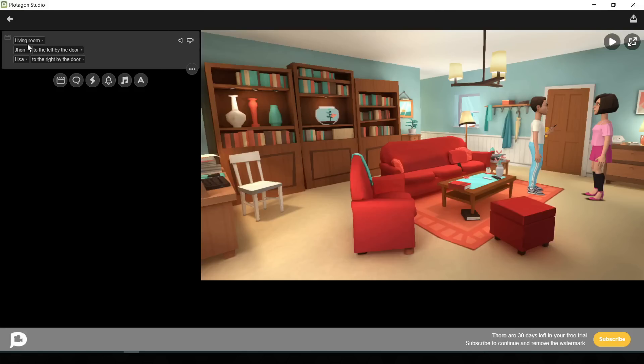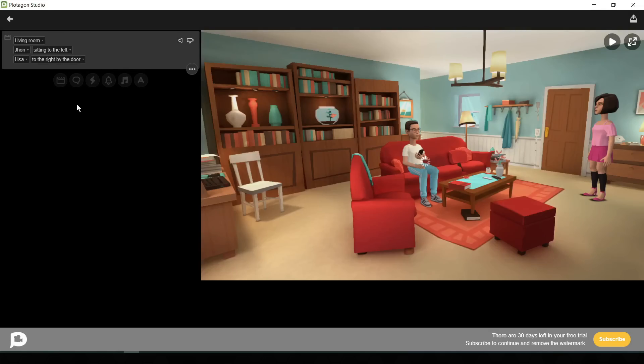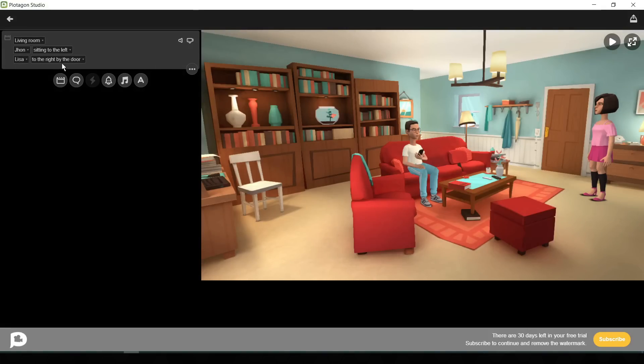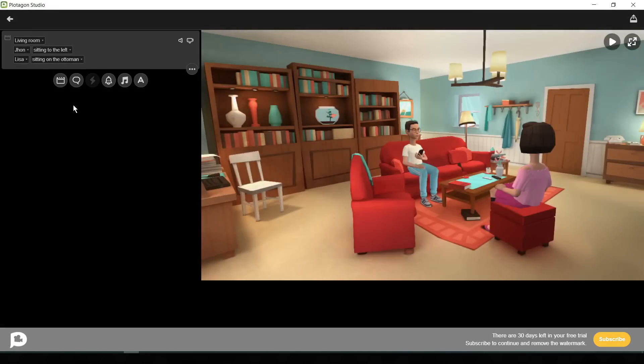It's time for placing our character. For placement of character, click here. Now select your character position. I am selecting sofa left. You can notice that our husband's character is now sitting on the sofa. Next, I will place the wife character on the ottoman. Perfect, now we will add dialogue to our character.